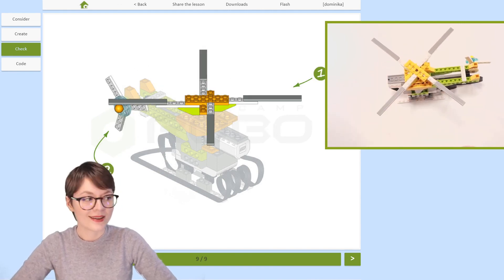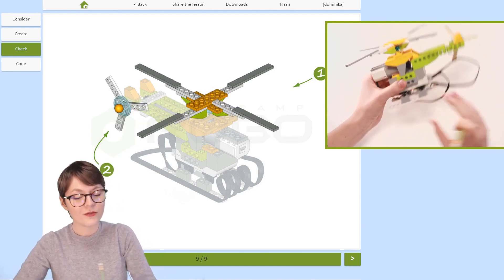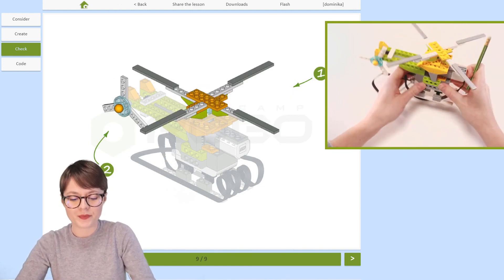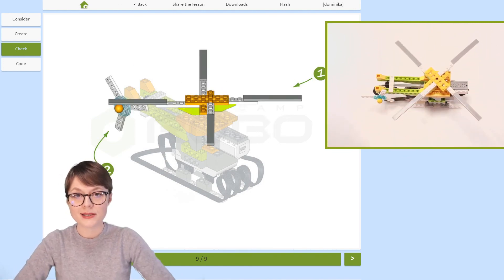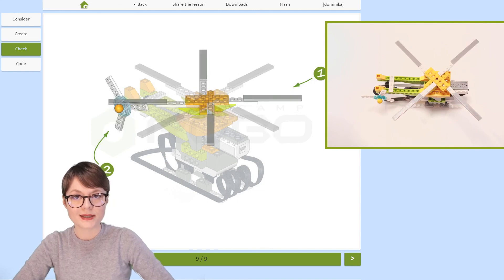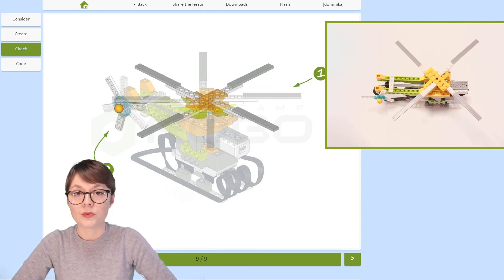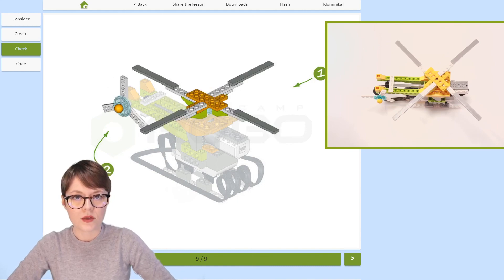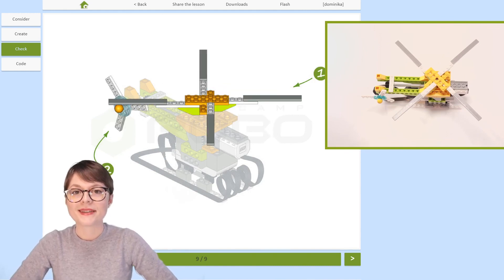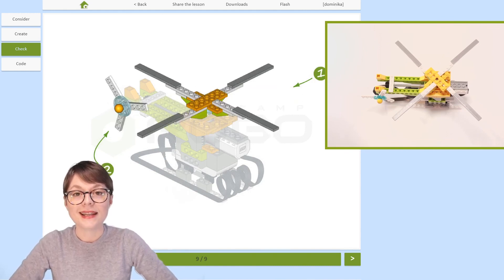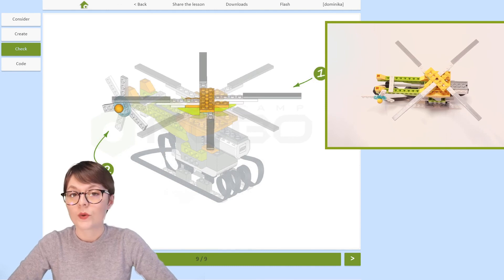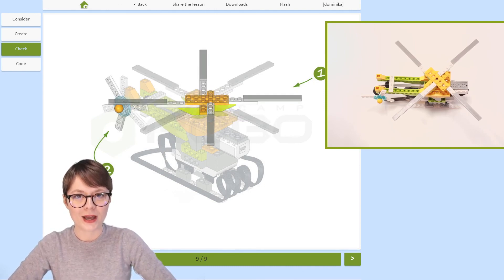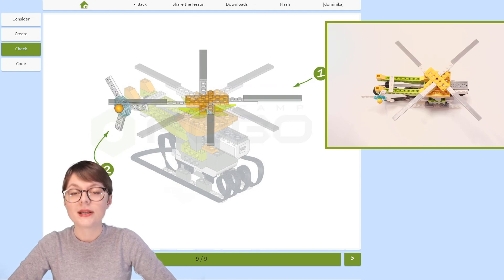Alright everyone, now that you know everything there is to know about your robotic helicopter — all of its possibilities, which elements you can use in programming, and how your robot can behave — we can go to the next stage of our lesson where we create a program for this robotic helicopter. I'll see you in the next video!